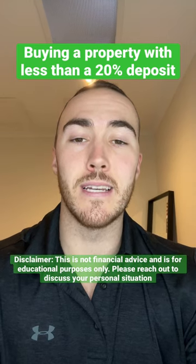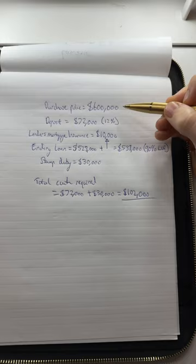Buying a property with less than a 20% deposit. This is possible, and let me show you how it works. Here's an example.